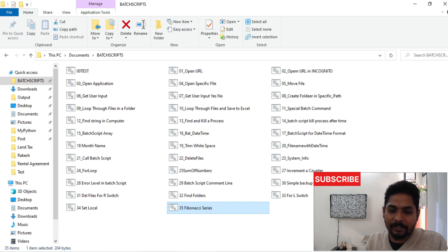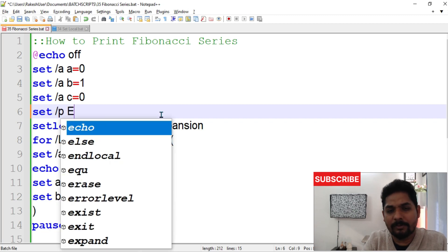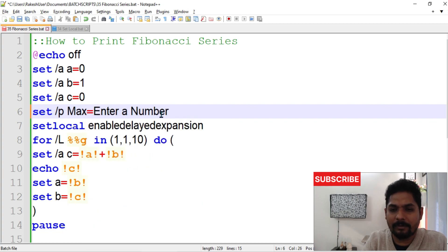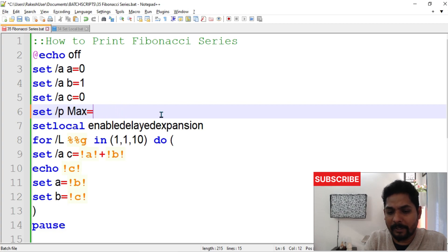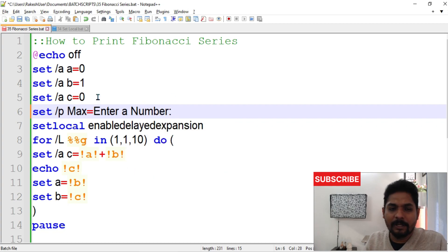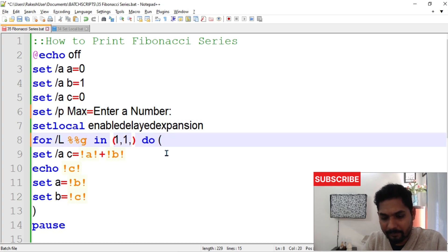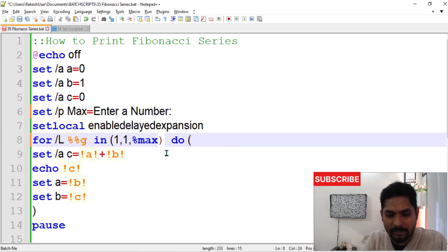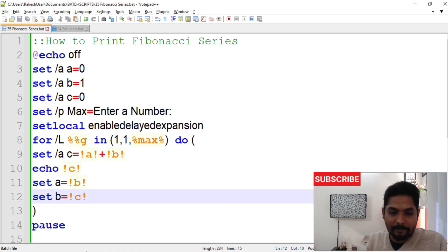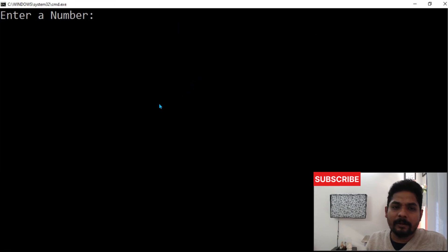If you want to add a prompt so the user enters how many times to print, use: set /p max=Enter a number. Then in the for loop, replace the hard-coded 10 with %max%. Let's save it and run.